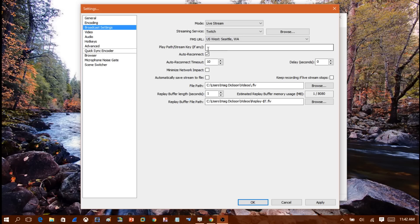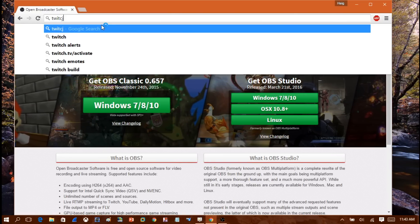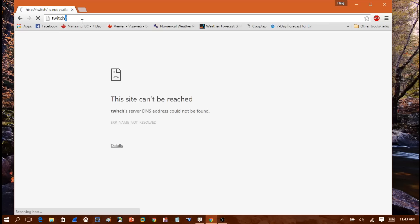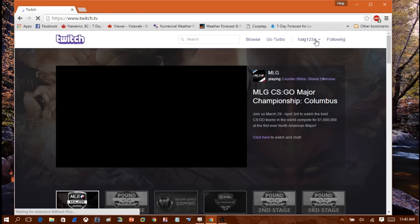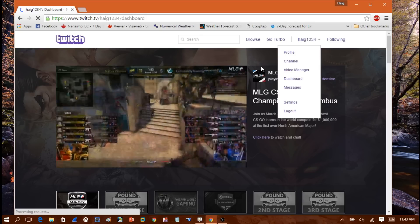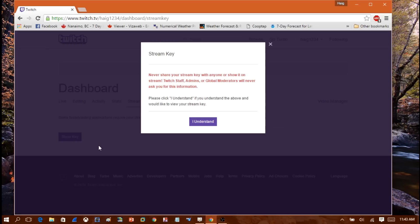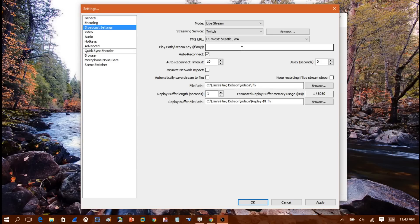The most important part is the Play Path / Stream Key field. To get your stream key, go to Twitch's website, sign into your account, click your username, and go to the Dashboard. Click the Stream Key link, then click Show Stream Key, click I Understand, and copy the stream key. Minimize that window and paste the stream key into the box in OBS.